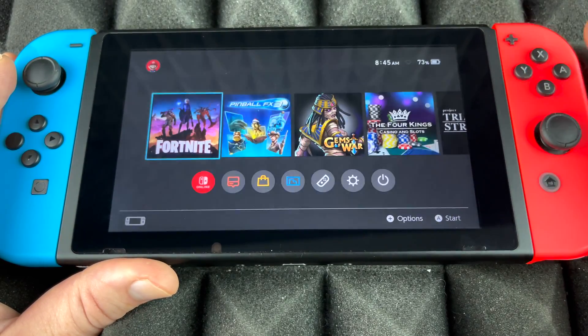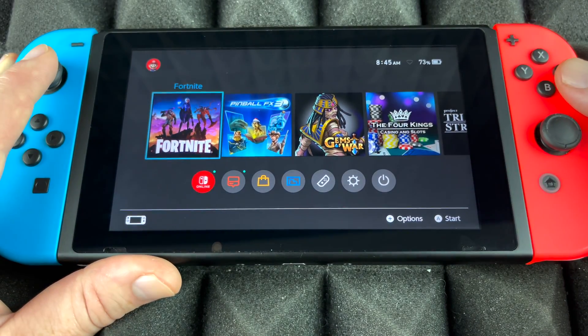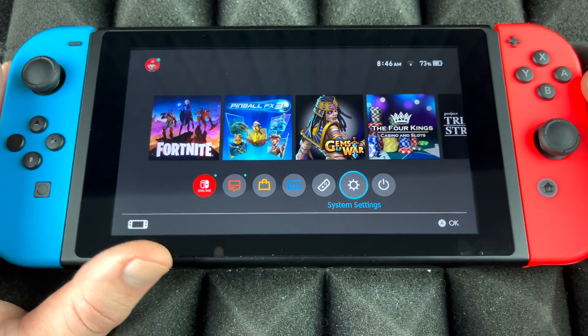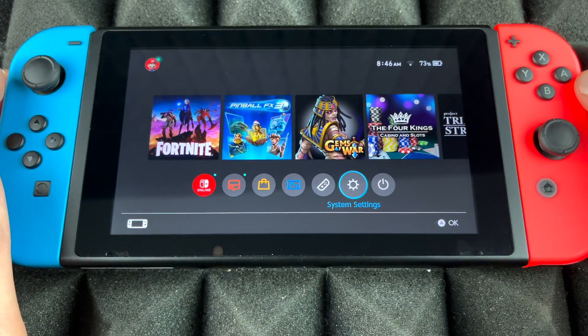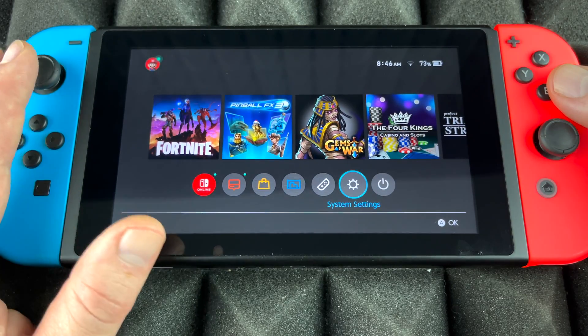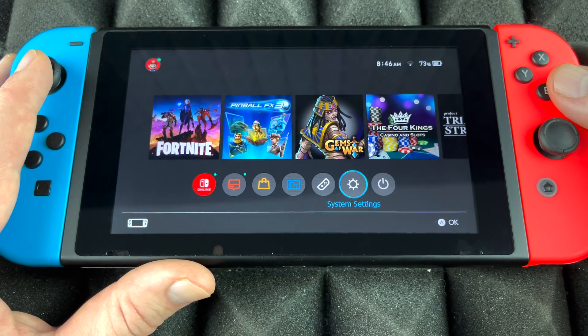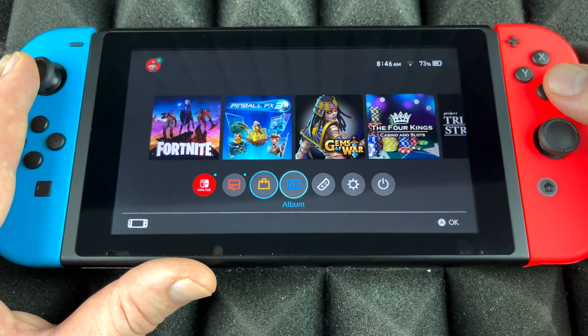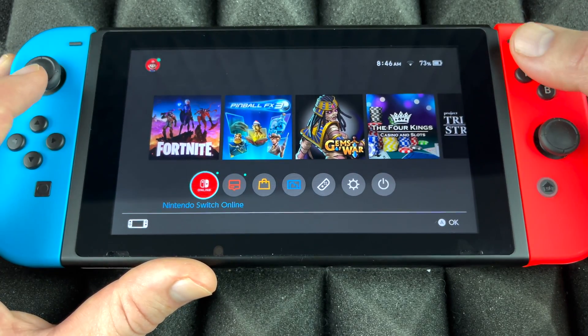Right now it's just gonna go ahead and reboot like it always does. We don't have to format it manually because it kind of just did that for us. So what we have to do right now is just go and install anything we wanted to.